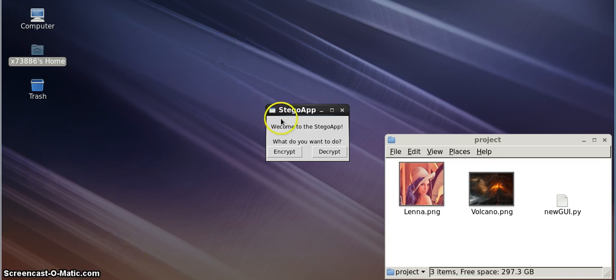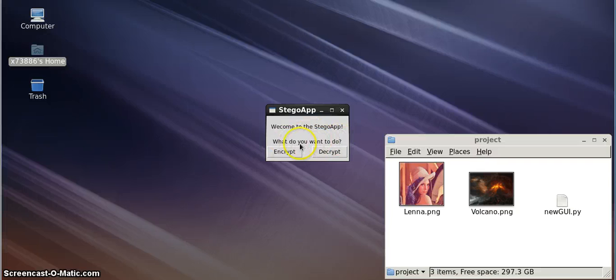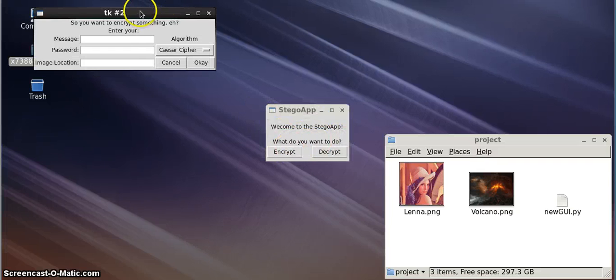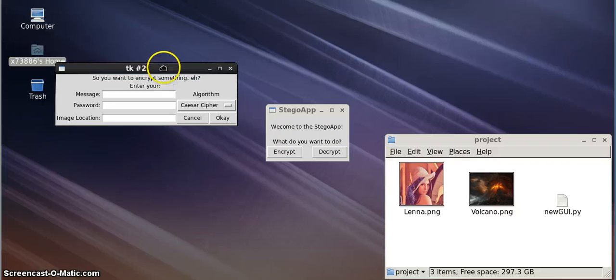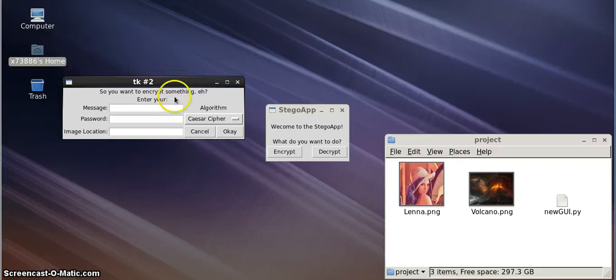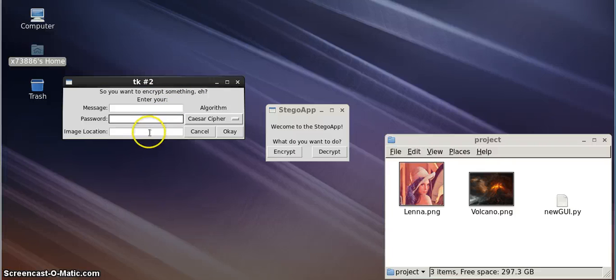So, let's go ahead and get the application running. What do we want to do? We want to encrypt. So, our encryption window opens, and it gives us the option to enter our message, our password, and our image location.